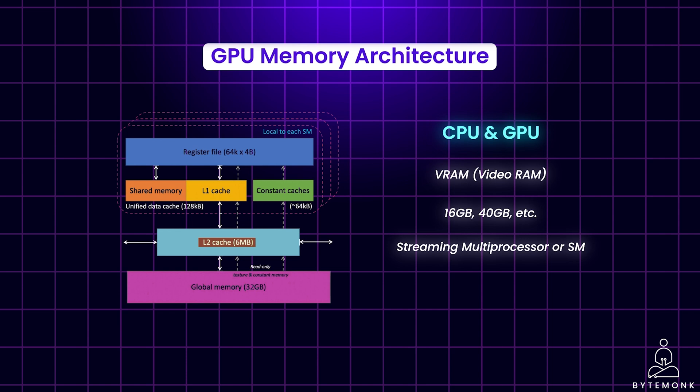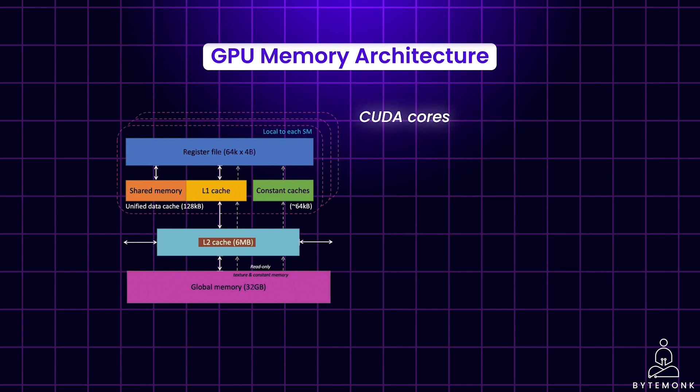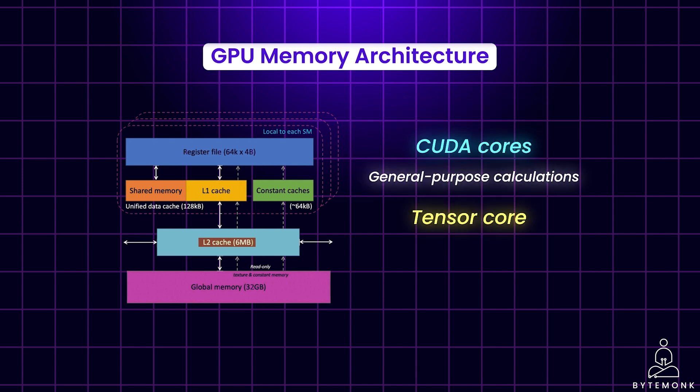Each SM has its own L1 cache, which is also known as SRAM or shared memory, acting like a mini workbench holding the most essential tools for the current task. In addition, some SMs might have specialized hardware like CUDA cores and Tensor cores. These are like high-tech tools specifically designed for certain tasks. For example, CUDA cores are excellent for general-purpose calculations, whereas Tensor cores are super fast at specific calculations needed in deep learning tasks.